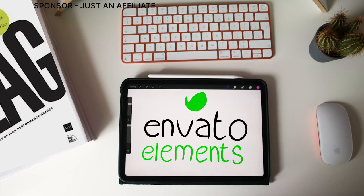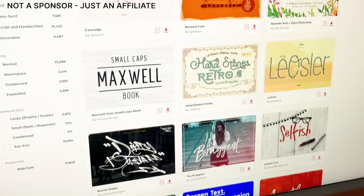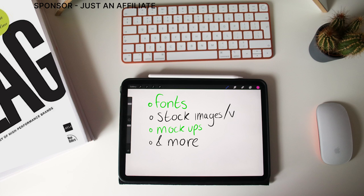A quick note: I want to mention Envato Elements — it's an affiliate link, not a sponsor, but I really believe in their products. I use Envato for fonts, stock imagery and videos, mock-ups and more. Now let's get back to the video.